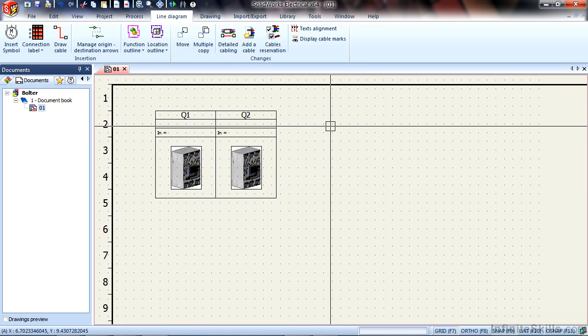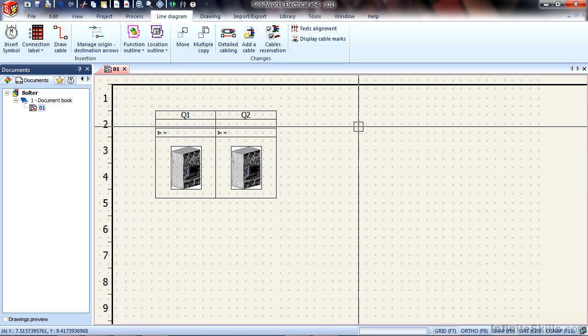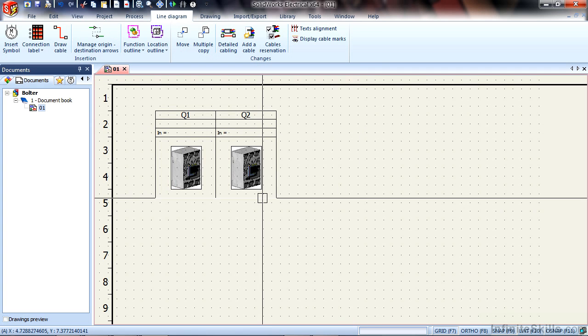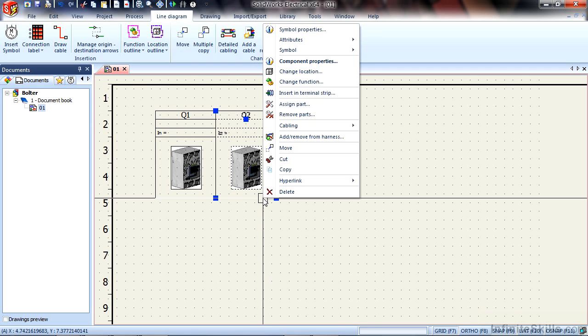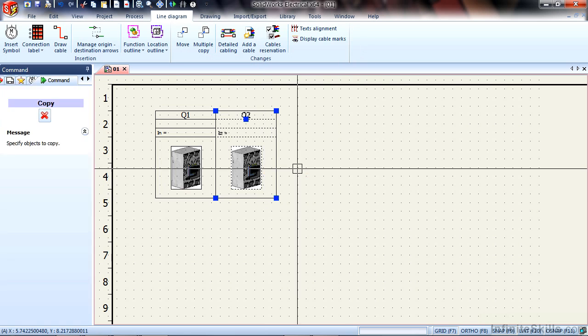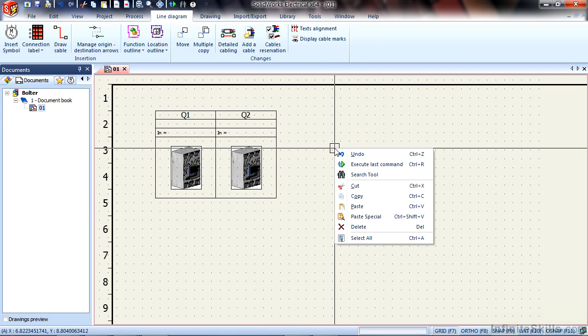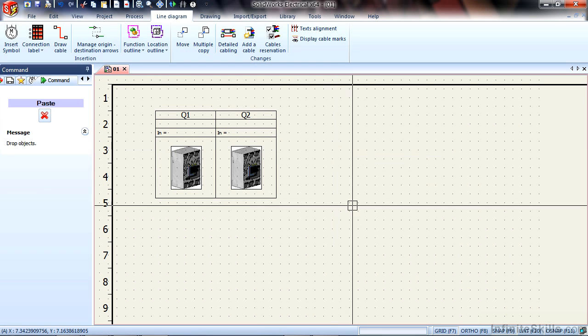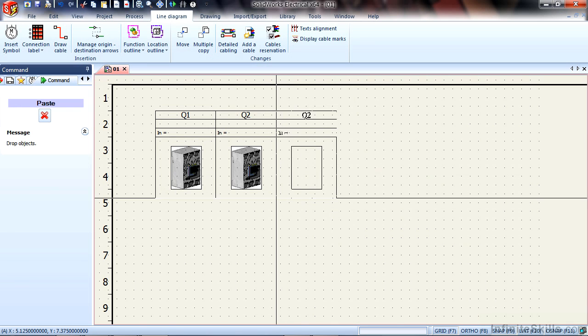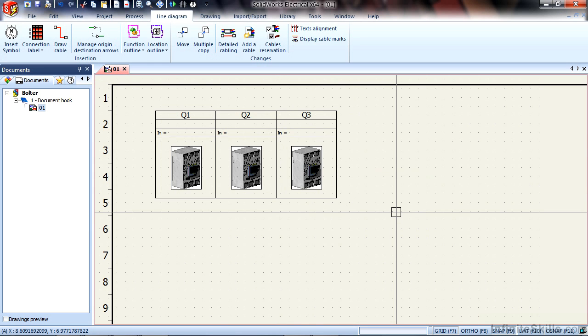Another way of inserting symbols is to copy and paste symbols. So if I want another circuit breaker, I can right-click on the symbol, choose Copy, right-click here anywhere, and choose Paste. Of course, your Windows shortcuts of Ctrl-C, Ctrl-V, and Ctrl-X will work. So I'll place that next to this component right here.